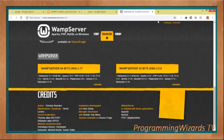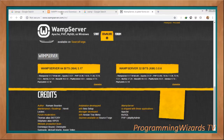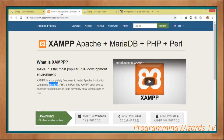If you want to use WAMP instead, you can come and download it there. As we said, we're going to use XAMPP, so download it and then we proceed.